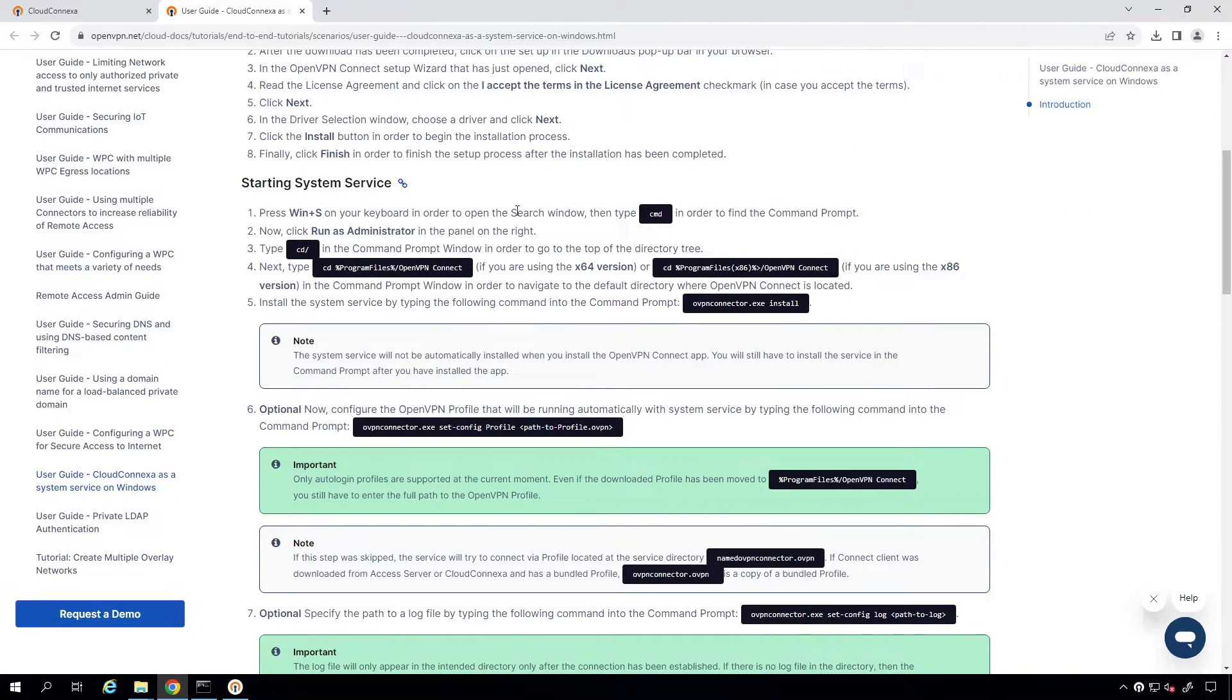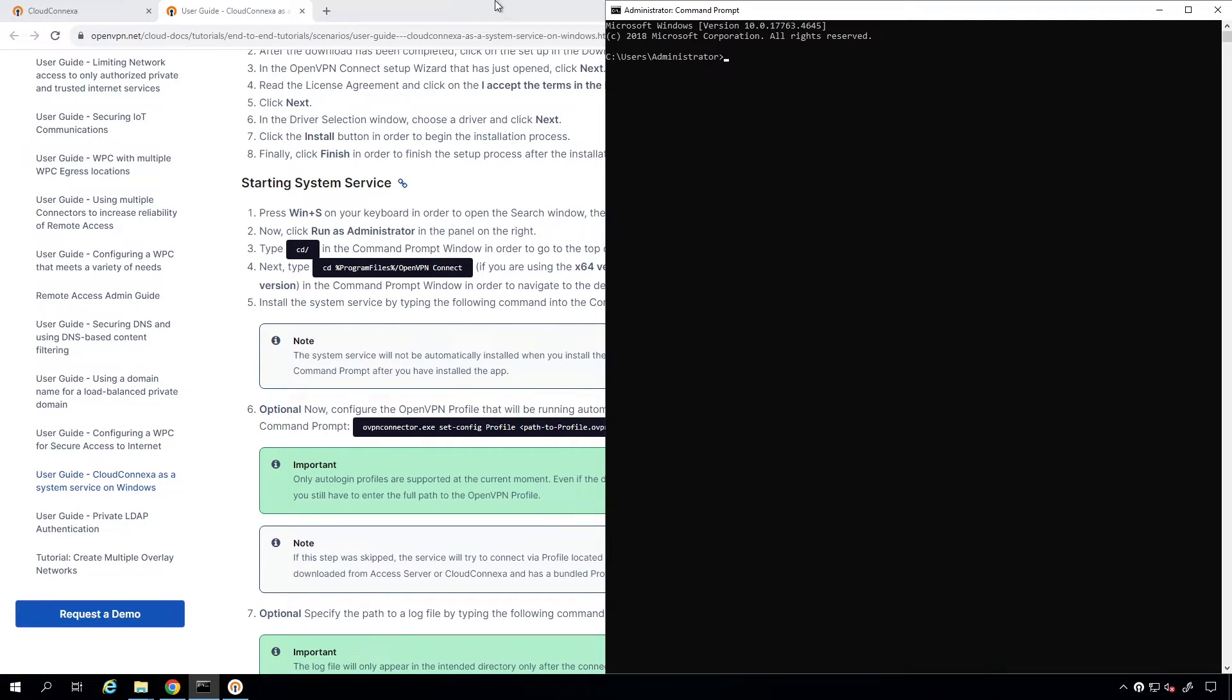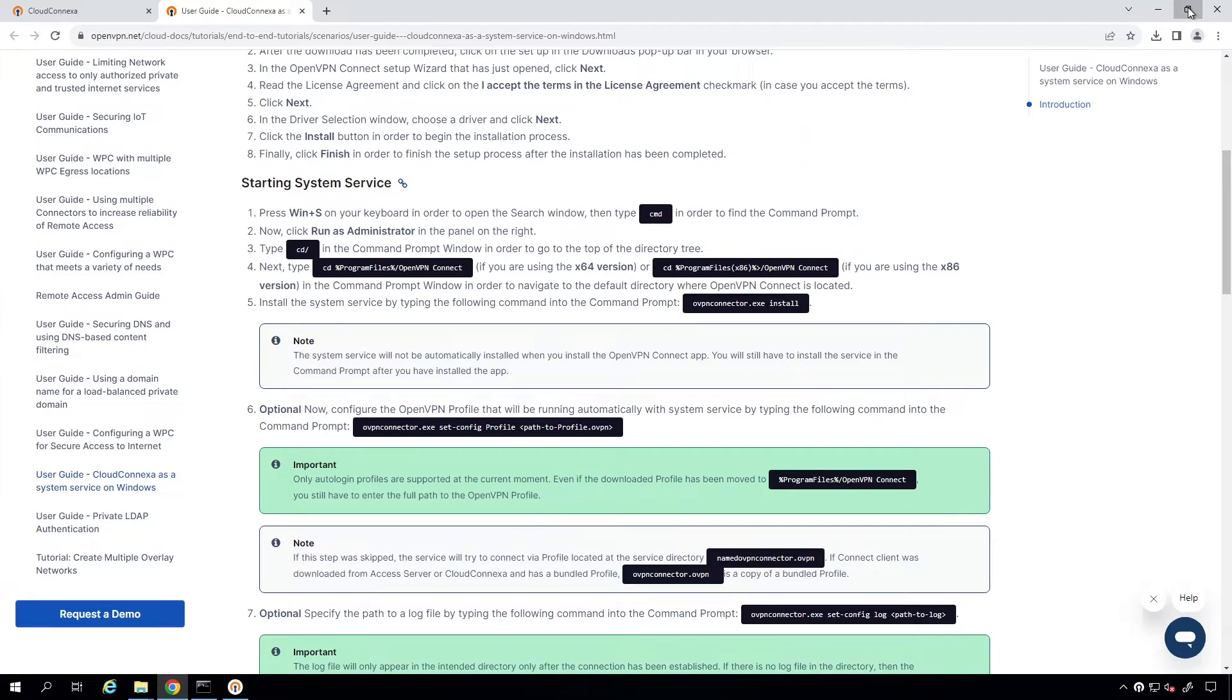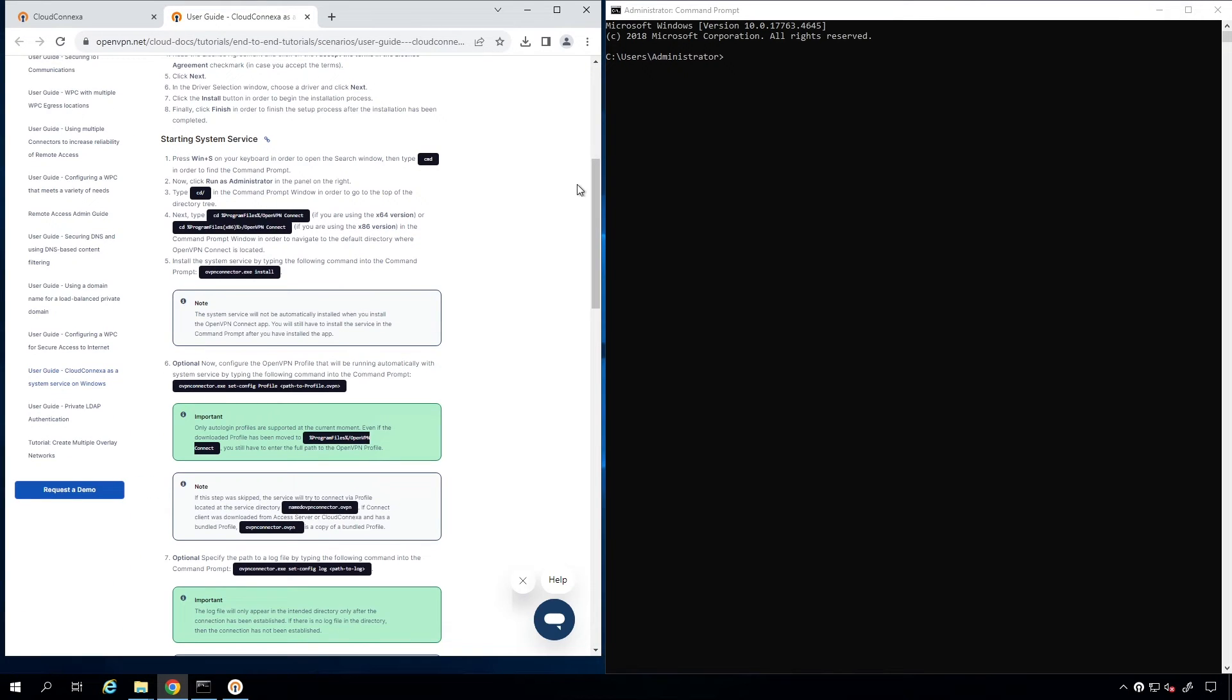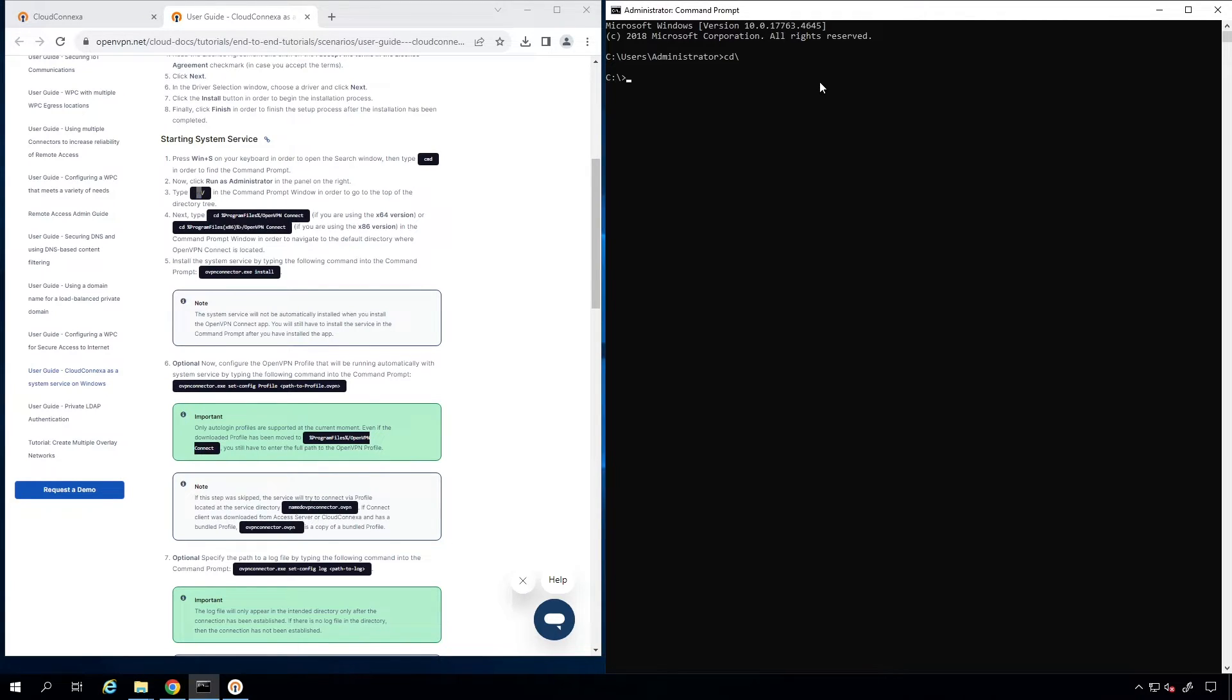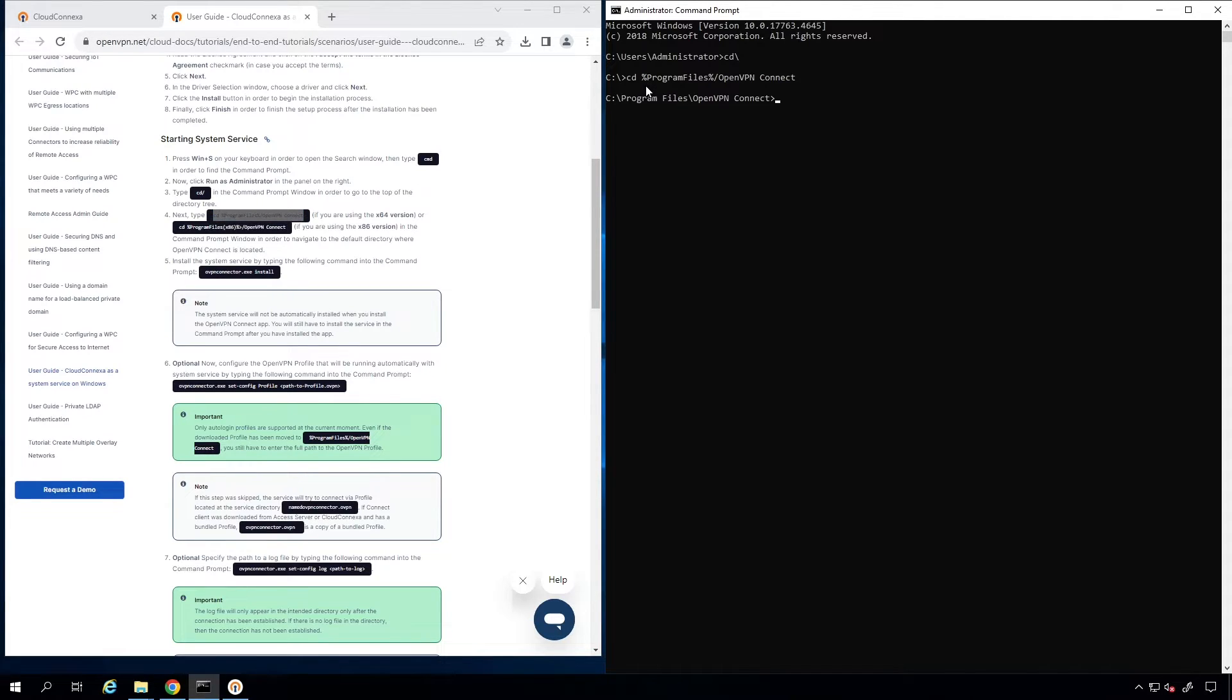As you can see, we need to be on the command prompt and run a couple of commands. I'm going to bring up my command prompt and I'm going to make these windows side by side so we can follow. First command that we have to run, we need to get out of this directory. I'm going to run this and then we have to go to the OpenVPN Connect directory. I'm going to copy that command and enter it here. We are on this directory.